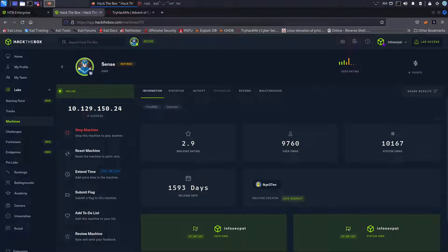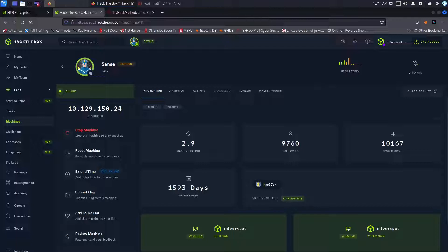Hello guys, welcome back to another video with InfoSecPat. In today's video we're going to be talking about Sense. It's a pfSense box, so if you guys are familiar with that open source firewall you should be good. So I was able to pwn this box yesterday and I wanted to make a video on it.